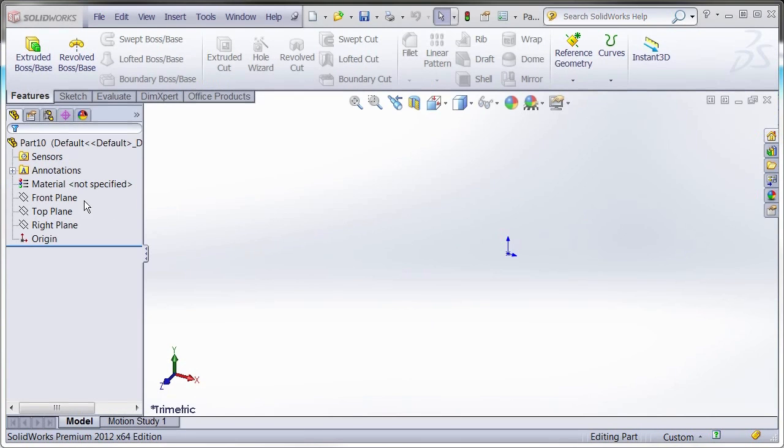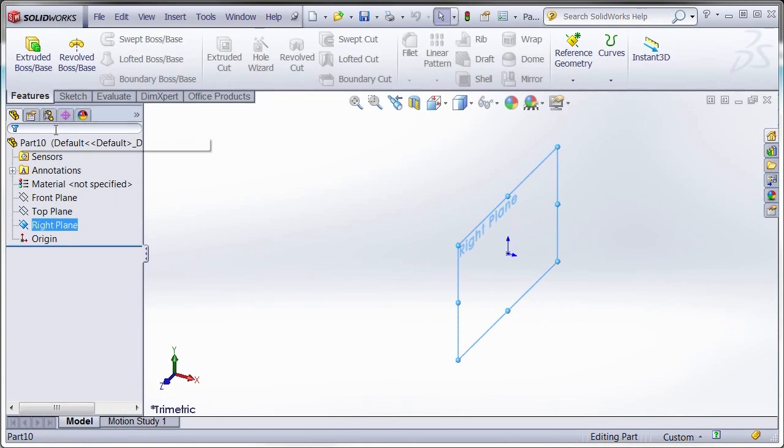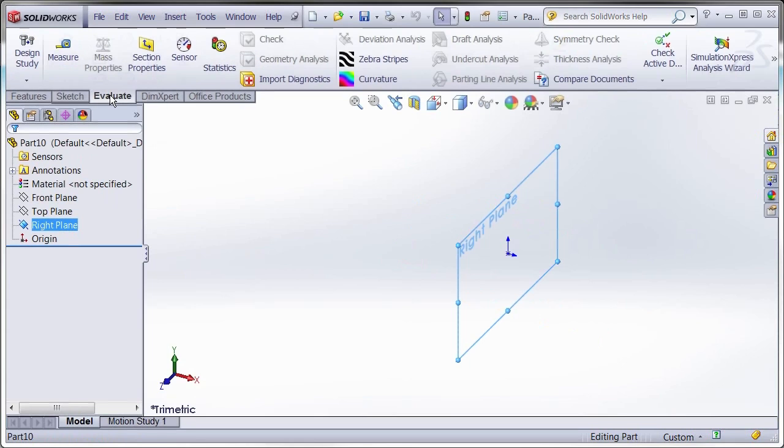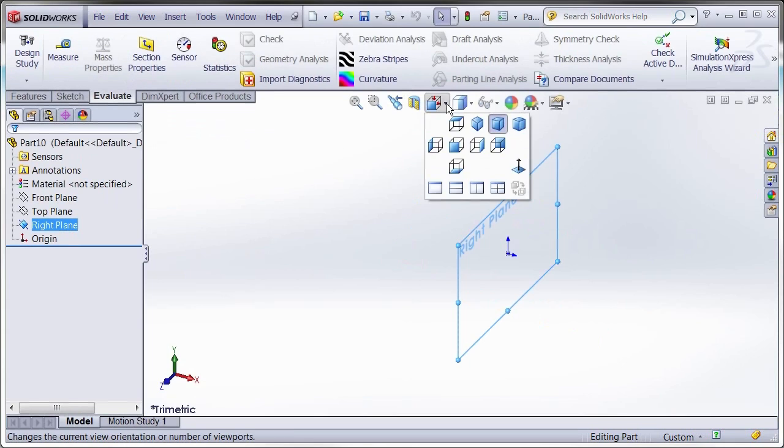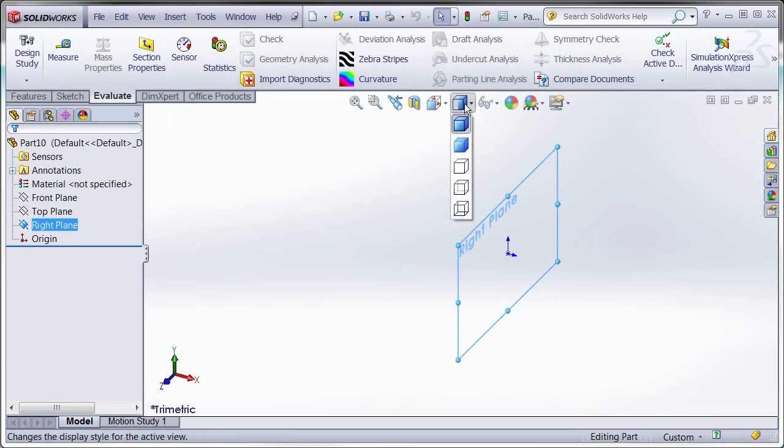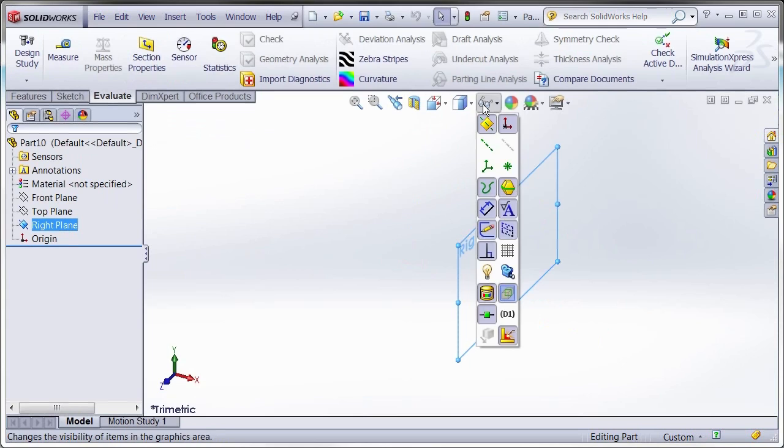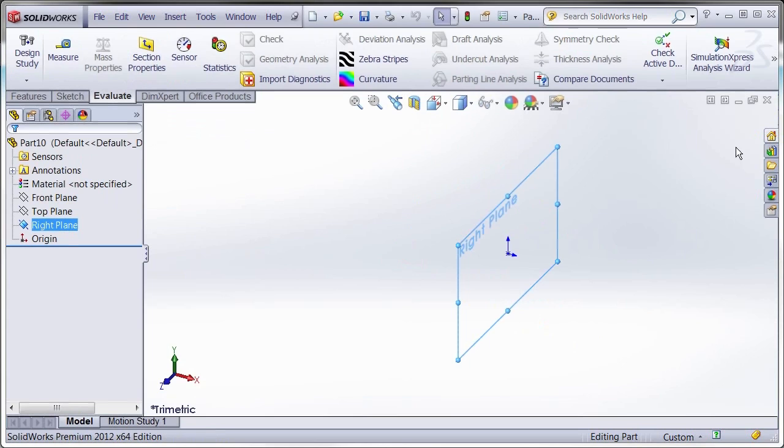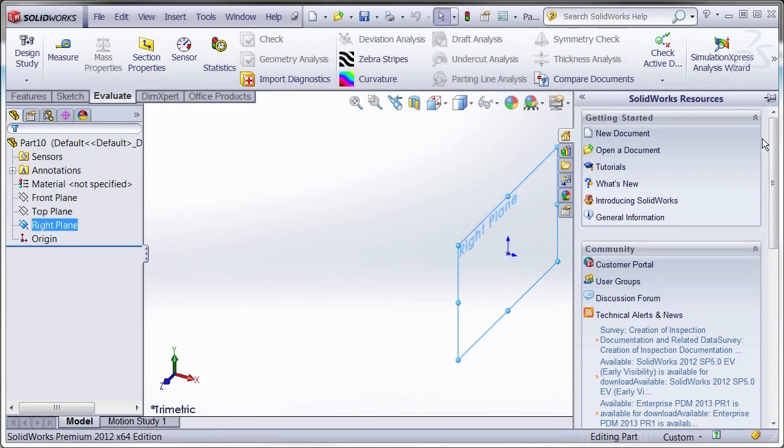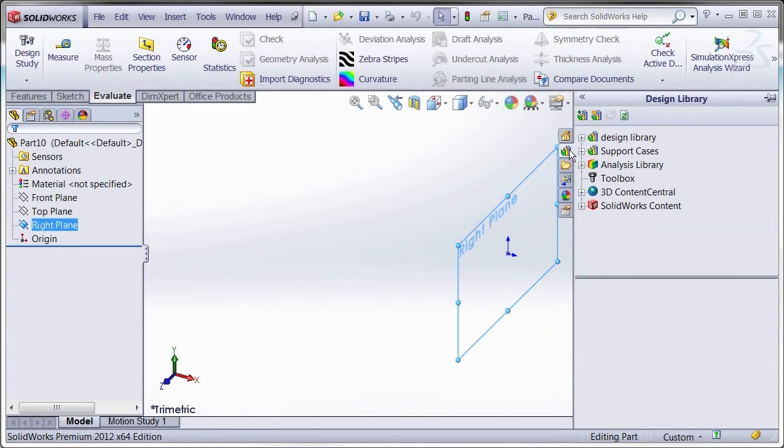To start, the basics of feature-based parametric solid modeling is introduced and shows the power of updating your models on the fly. The user interface is intuitive and easy to use even for those new to CAD software.